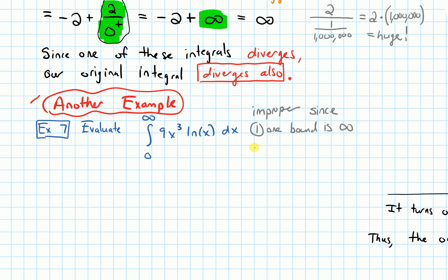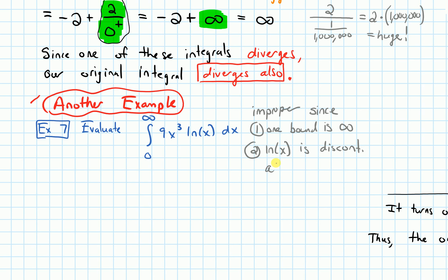But that's not the only reason it is improper. The second reason is our function is not continuous at x equals 0. Specifically, the ln(x) part is discontinuous at x equals 0, and x equals 0 is the other limit of integration. So there are two reasons why this integral is improper.